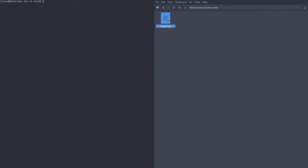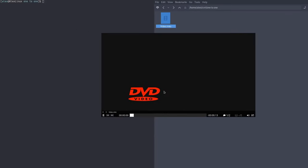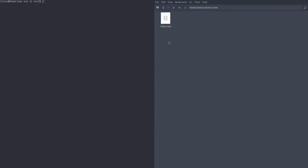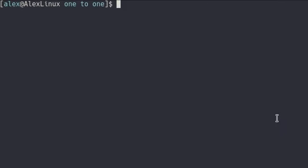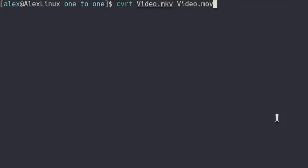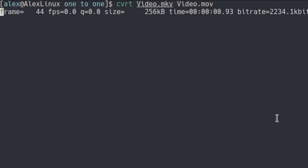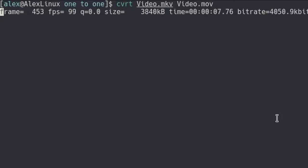Here we have video.mkv. It's one of these bouncing DVD menus, and we're going to convert it to an mov file. We can do that easily by typing CVRT and then our input file, so video.mkv, and then finally, at the last spot, we're going to type our output file. So in this case, it's going to be video.mov. So we're running this command. It will start the FFmpeg transcoding process, which converts it to an mov file.